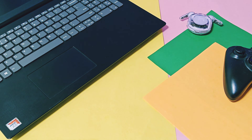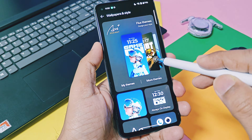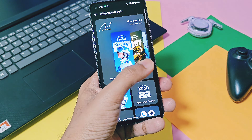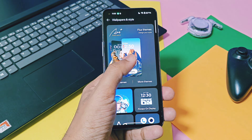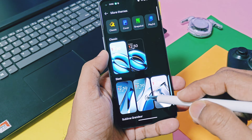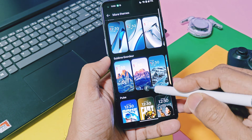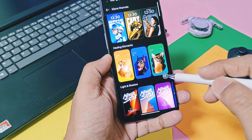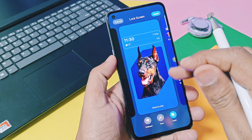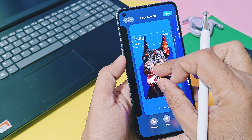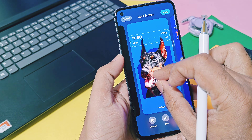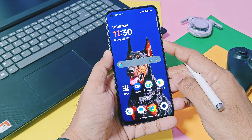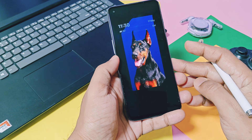Now we'll see all the new working features of OxygenOS 15. One of the major key features is the new Flux themes and depth wallpapers. In the wallpapers and style settings, you will get all new Flux themes where you can individually change the depth effect of these wallpapers. There are lots of different settings available to tune these themes, like Always On Display, fonts, fingerprint animation, and more.